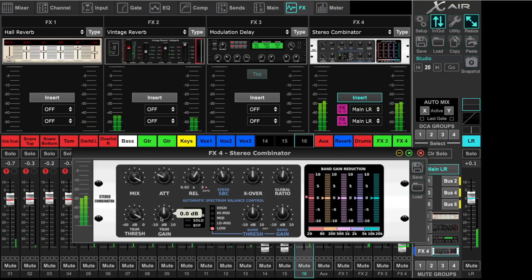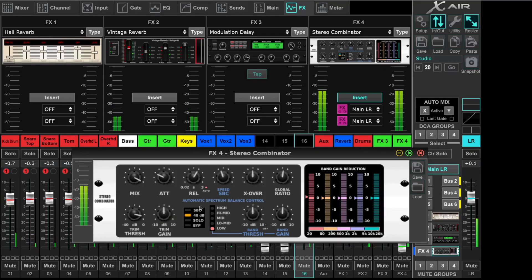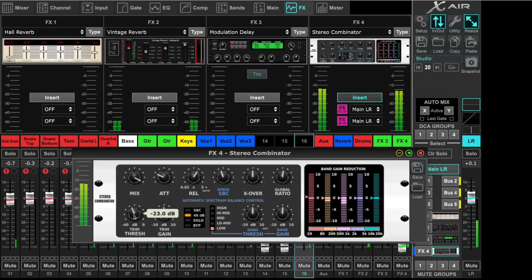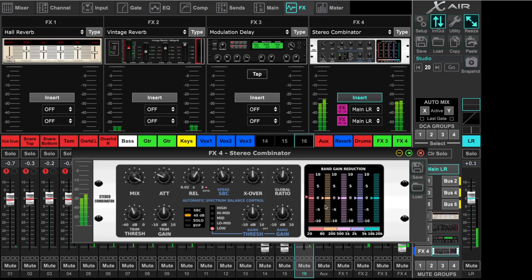Now when I do the threshold, this is a global for all bands together. Sometimes it will start compressing. Now you see it's working.